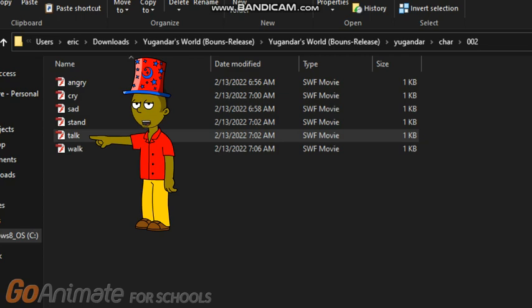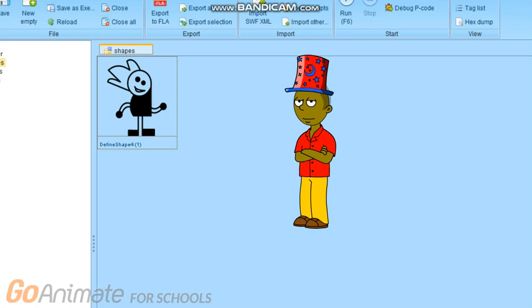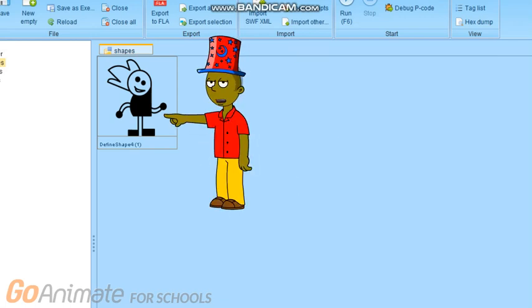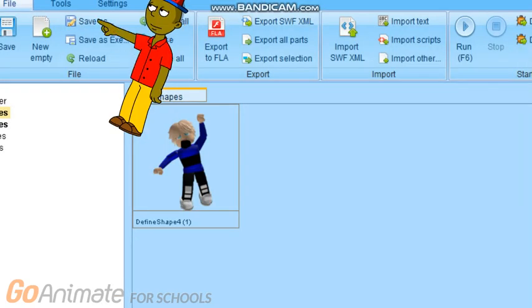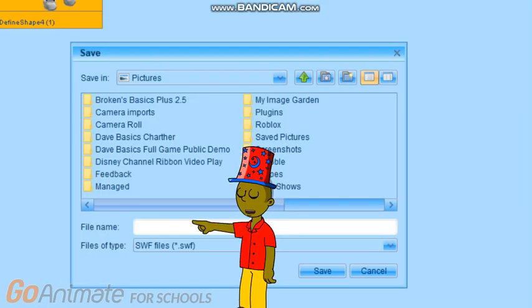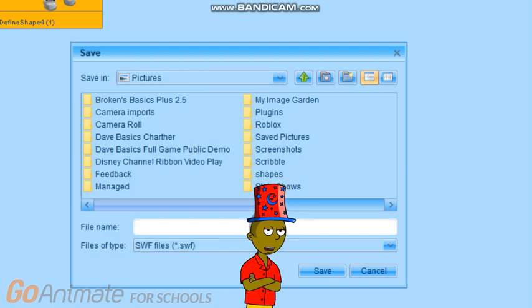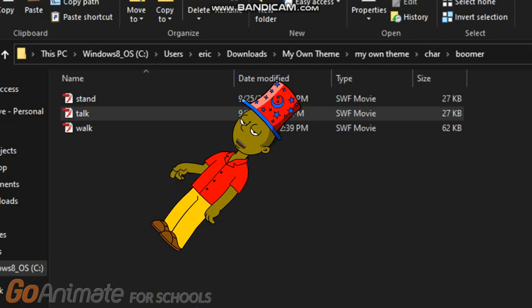Now let's do the talk animation. Go to FFTech and wait until it loads. When you're in, go to this character and export it. Try this on your own. When you're done, you need to replace it and press 'Save As,' type 'talk,' and it's done. Press save. Then copy this character and paste it.